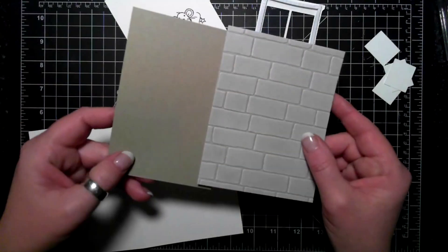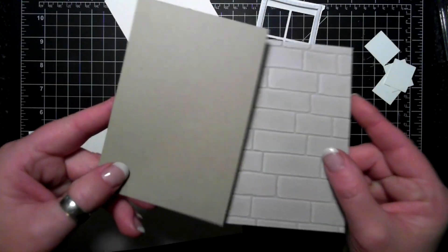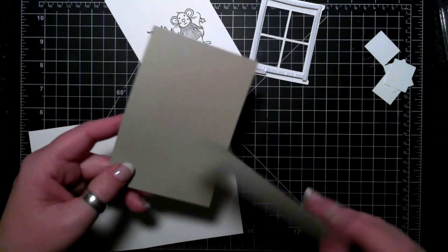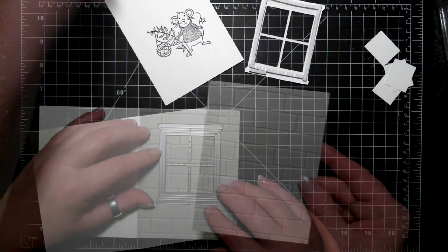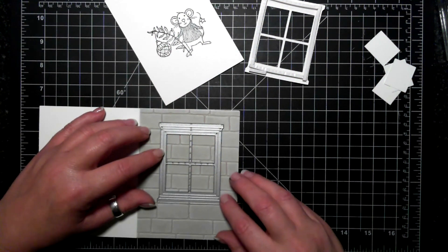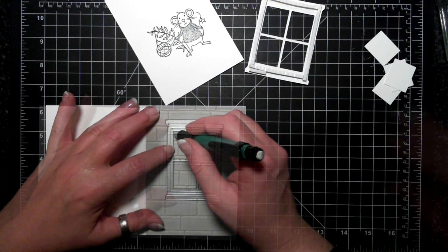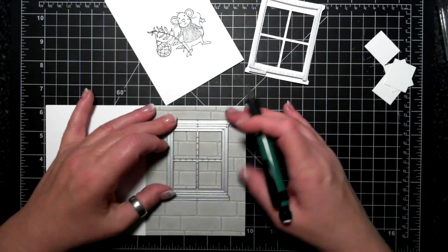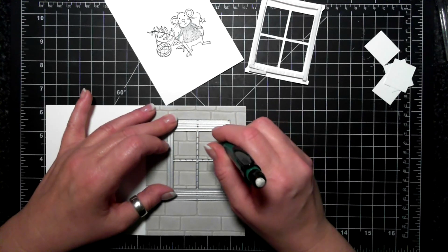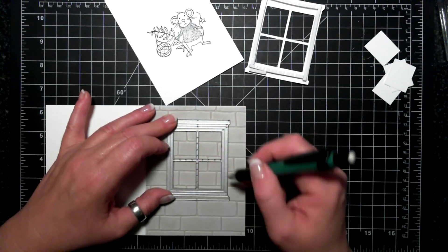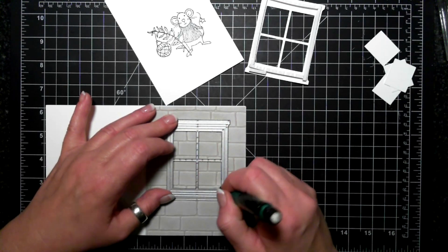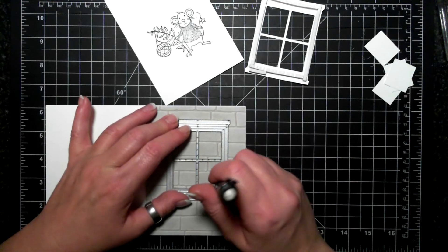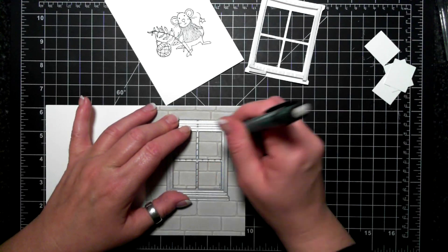All right, so now I am taking the embossed card and I'm just showing you the difference between the white and the dark, and I have just laid the window and I'm sort of pencil marking where the opening is because I have to die cut this with the layering squares.